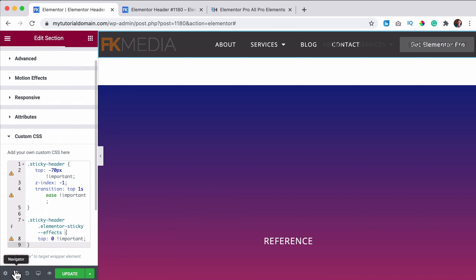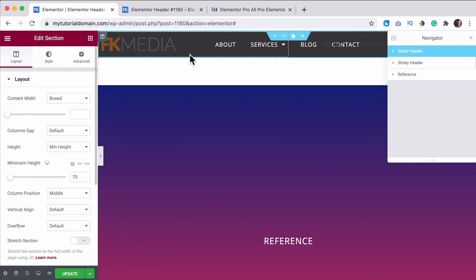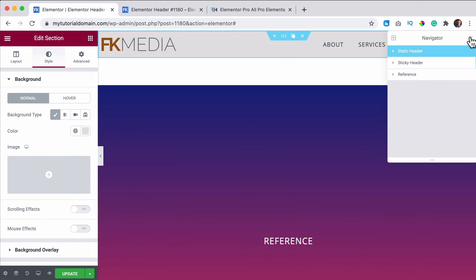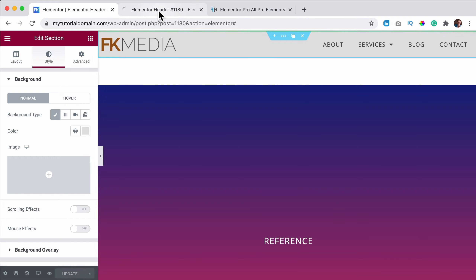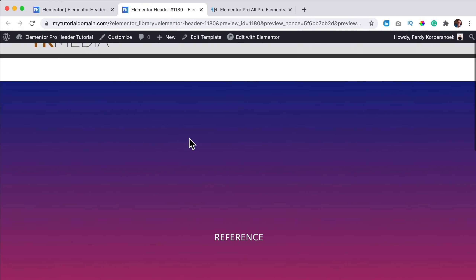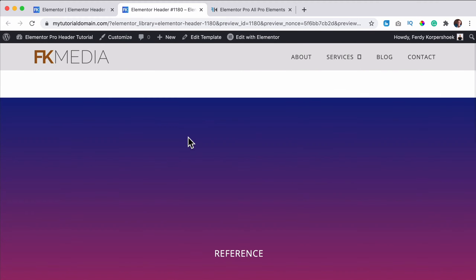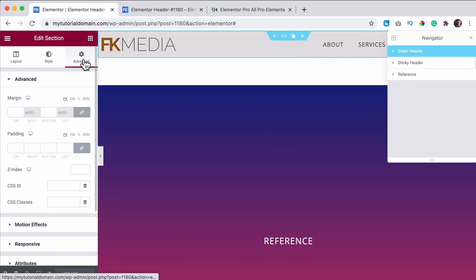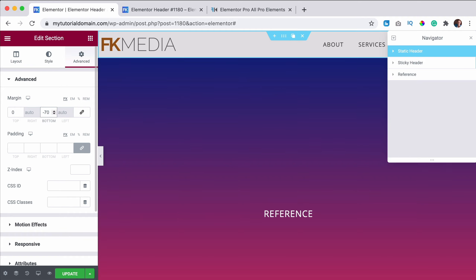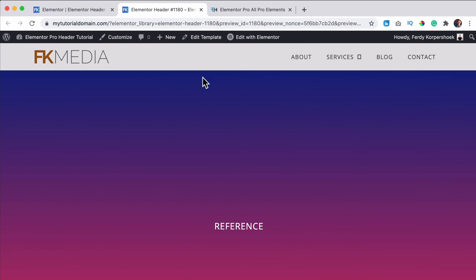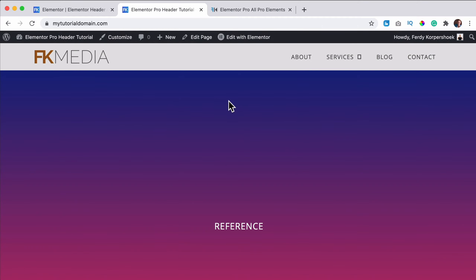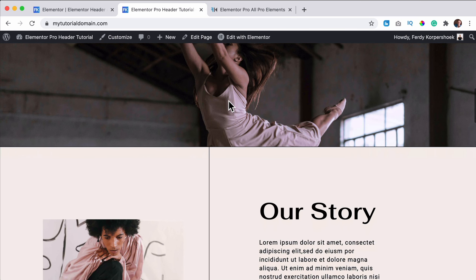I copy the CSS code, select the sticky header section, go to Advanced Settings, find the sticky-header class, scroll down to Custom CSS, and paste it there. Then in the navigator I select the static header, go to Style, and give it a mostly white background so the content behind it isn't visible. At Advanced I uncheck the default margin and set it to minus 70 so the next area moves up.